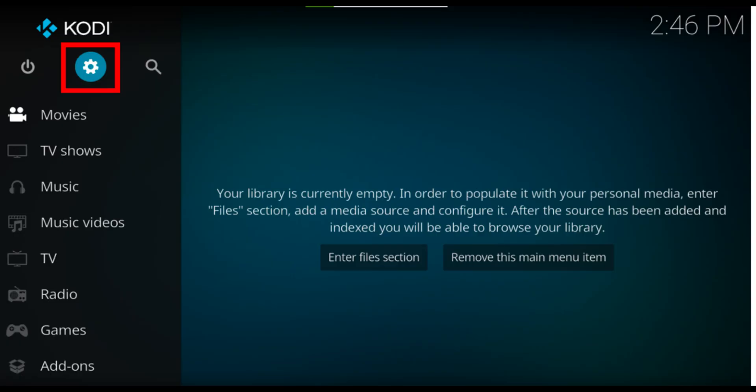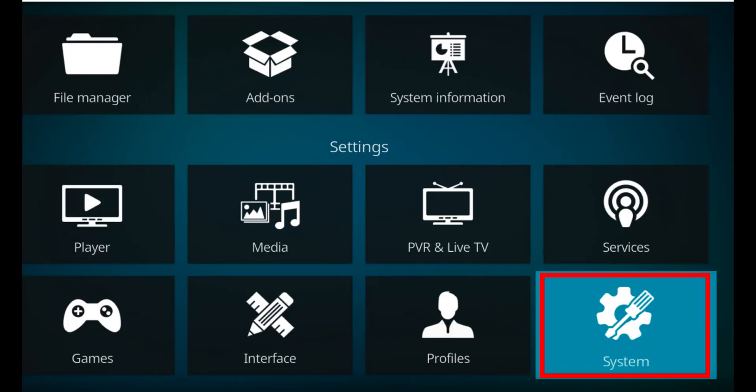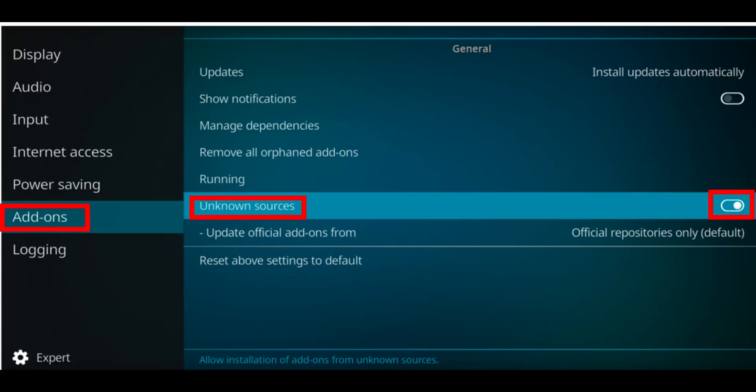So first up here, you just need to allow add-ons from unknown sources. So after you open Kodi, click the settings icon from the panel on the left. Next page, select system from the options. Now click add-ons from the left panel and toggle the switch beside unknown sources to enable it.